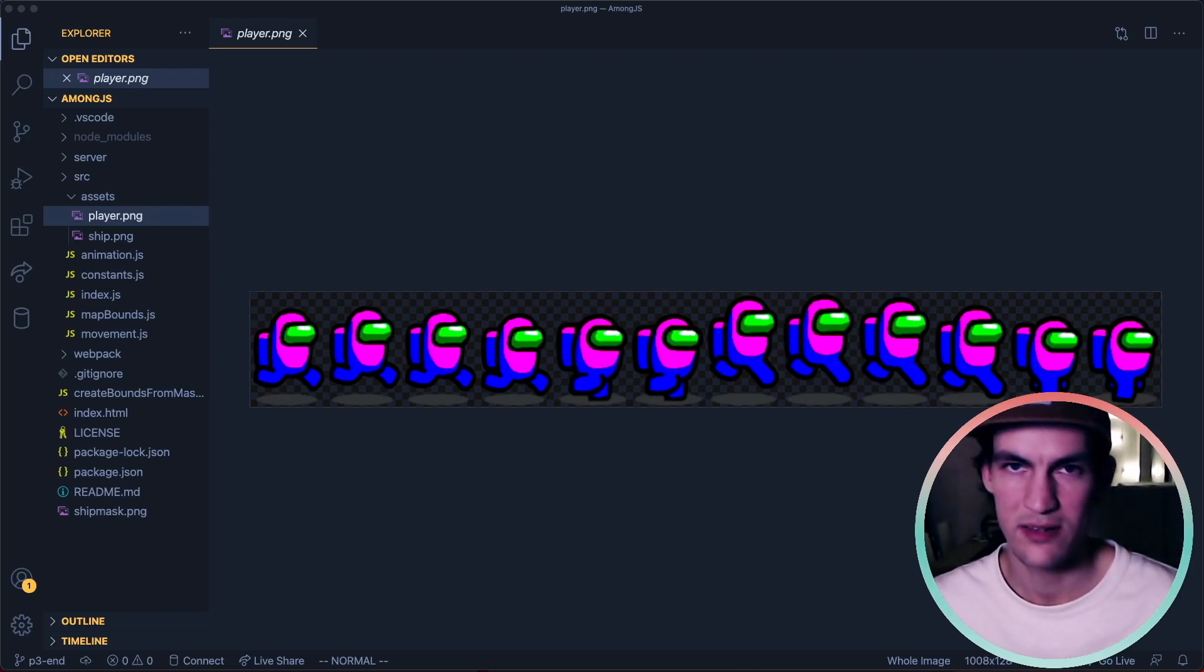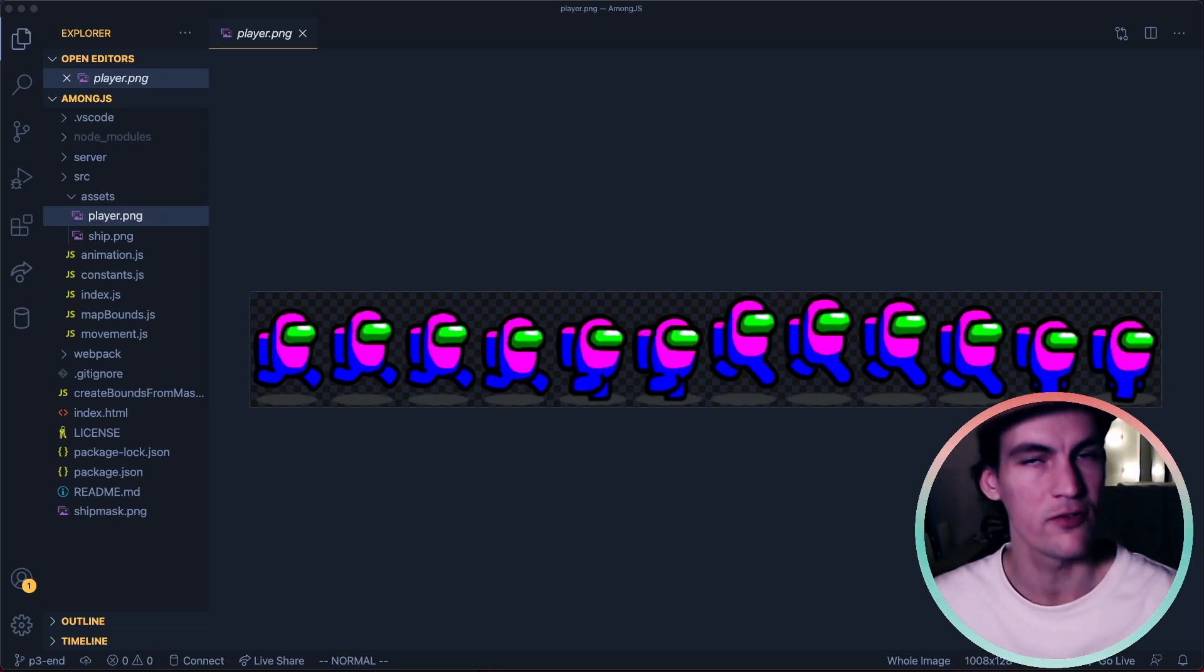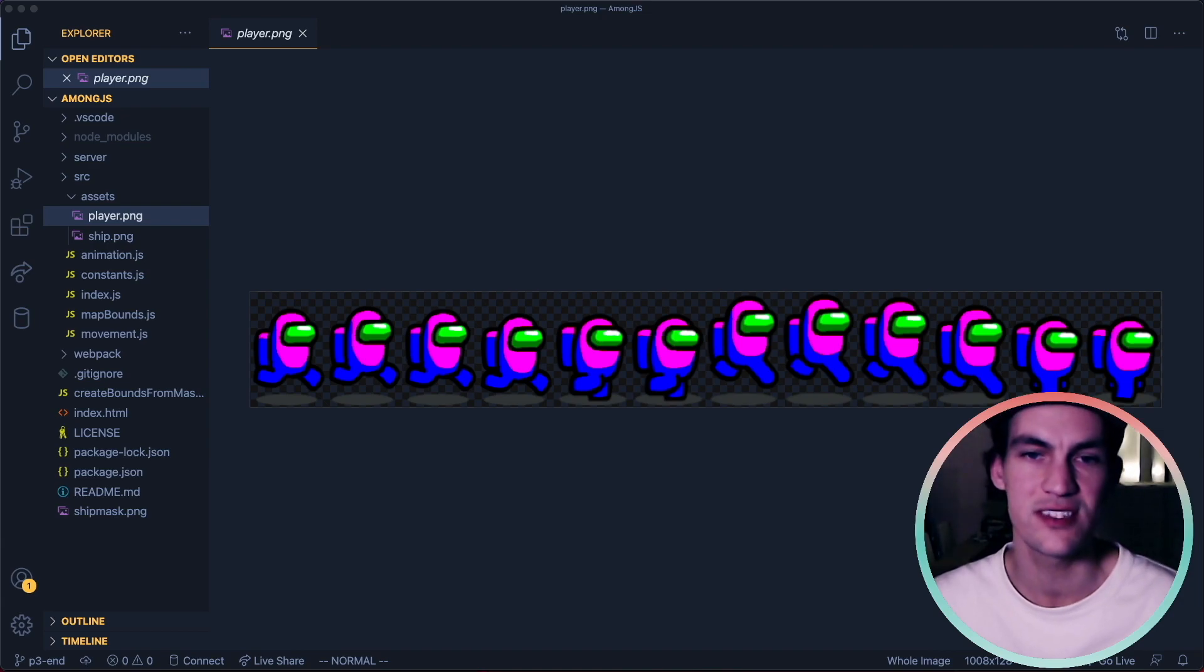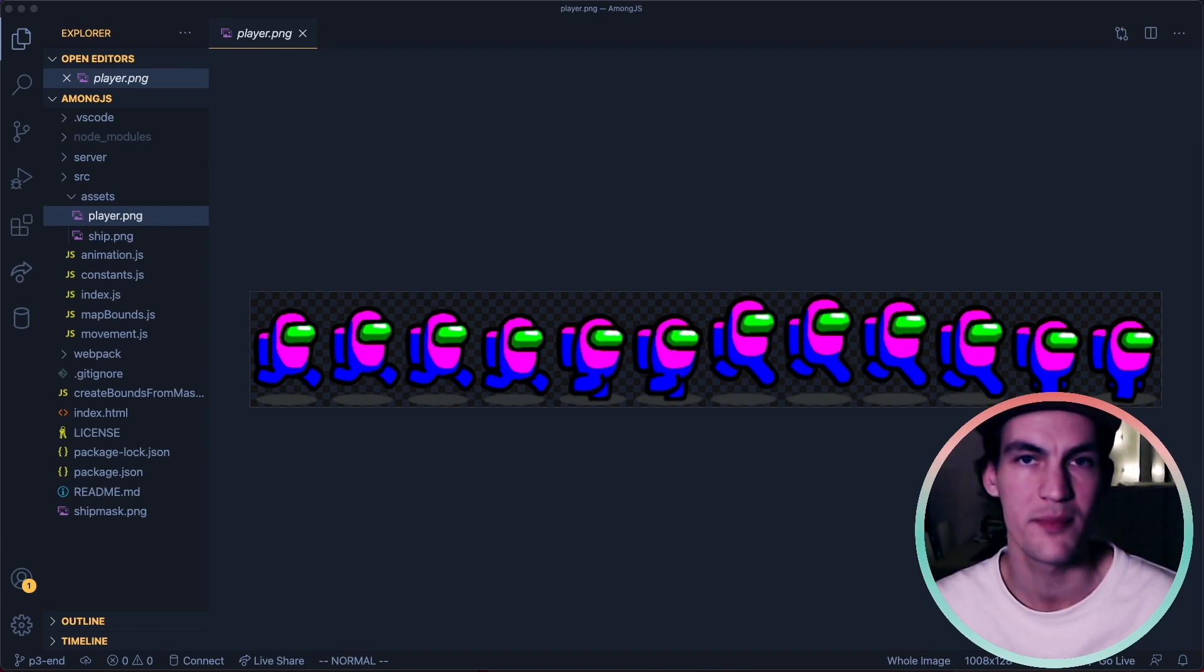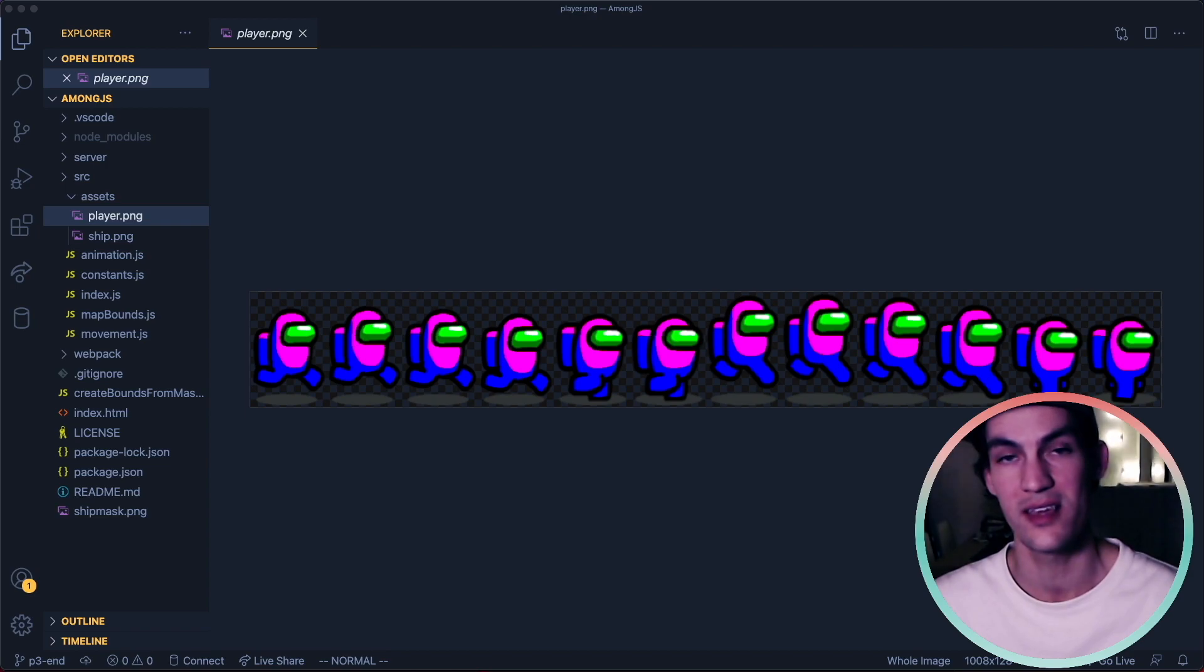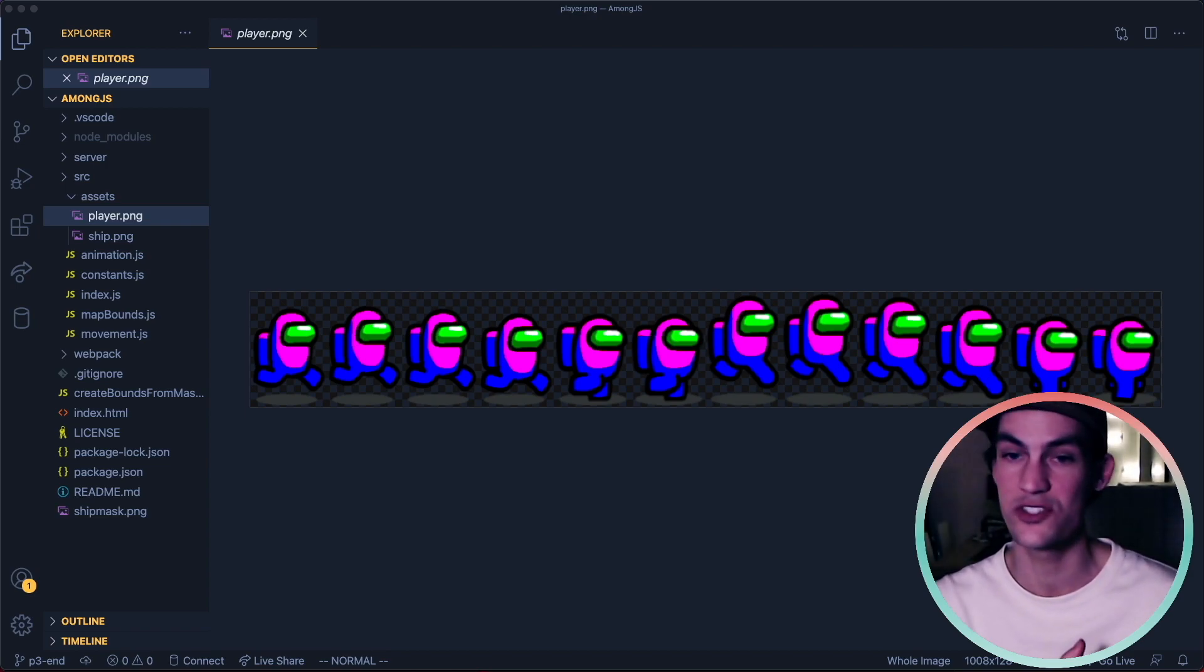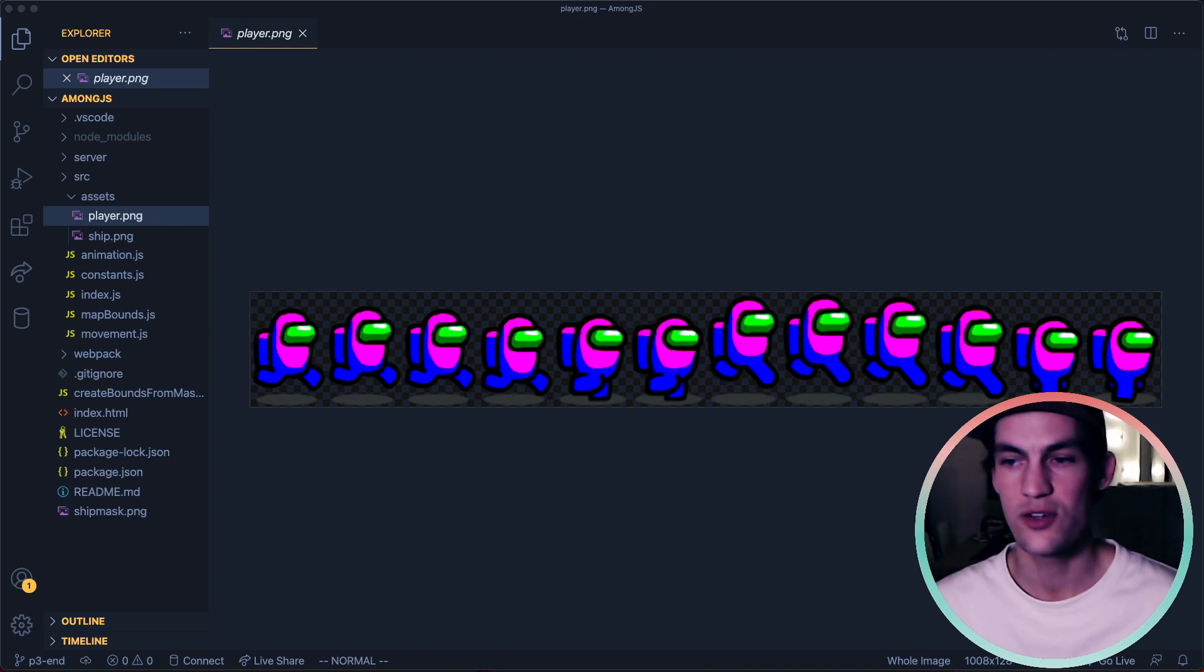Hello and welcome to part 3 of the Among Us series. In today's video we're going to work with Socket.io and implement rooms because if we're going to have people playing this we need to separate the games into rooms. If you want to support the channel then just watch the video to the end, that's enough for me. So let's jump into the code now.